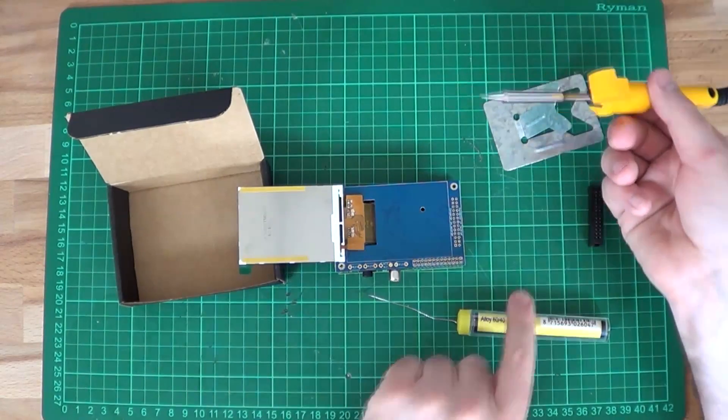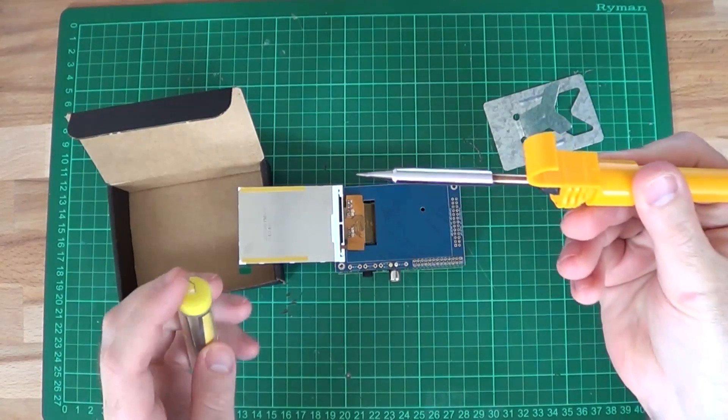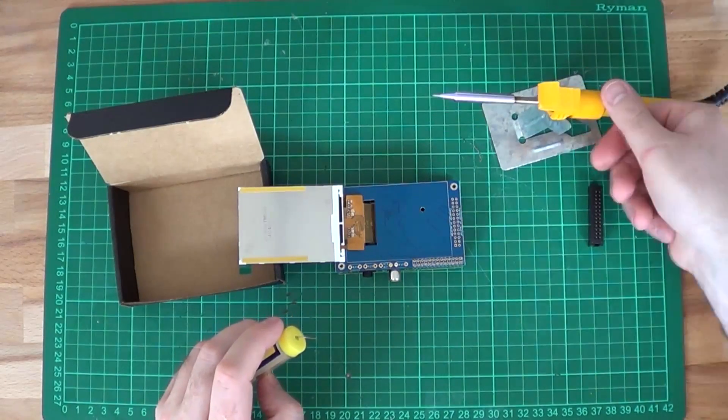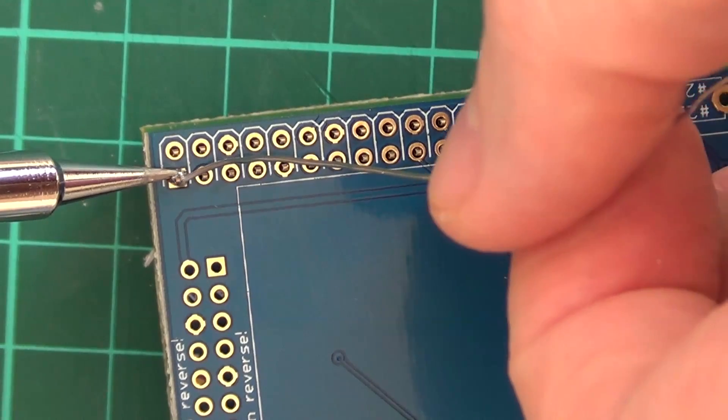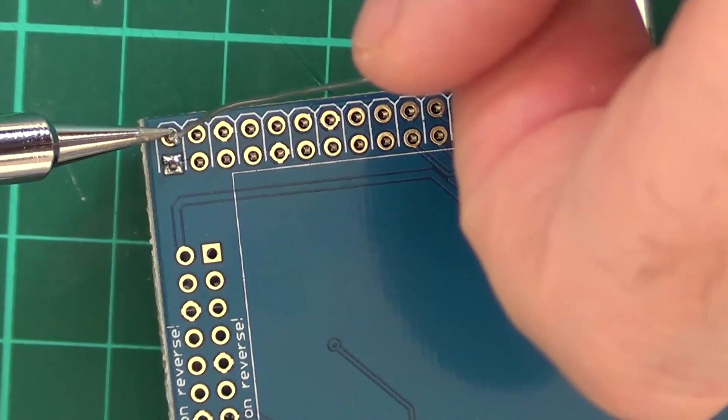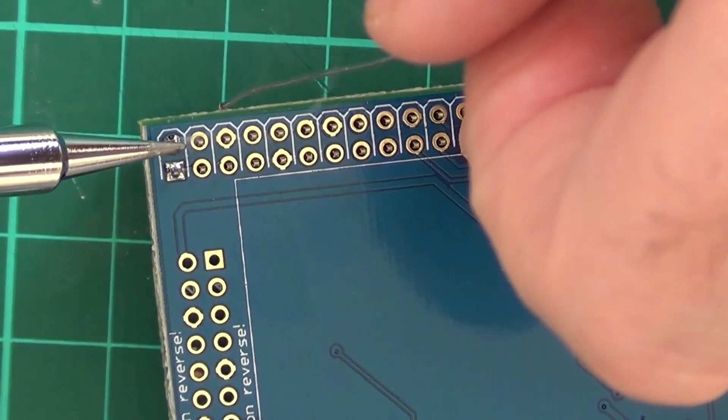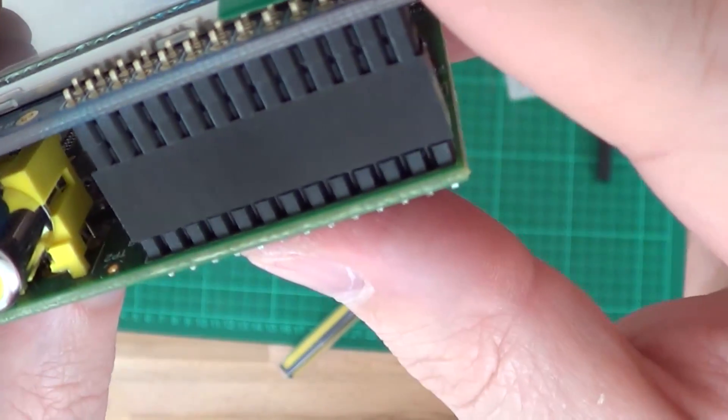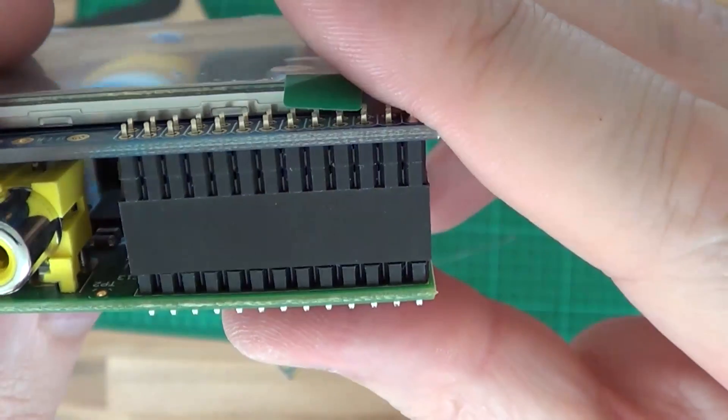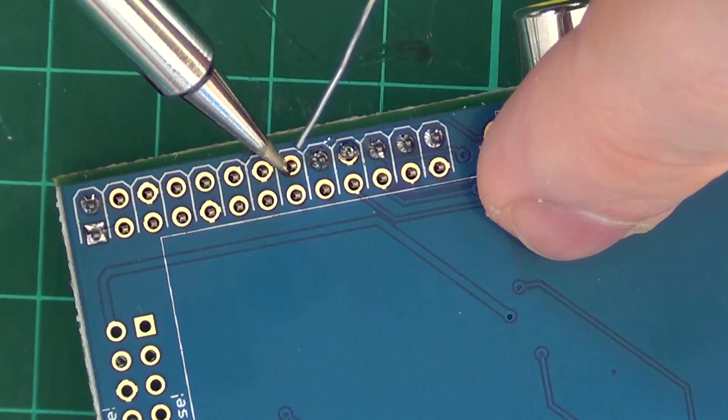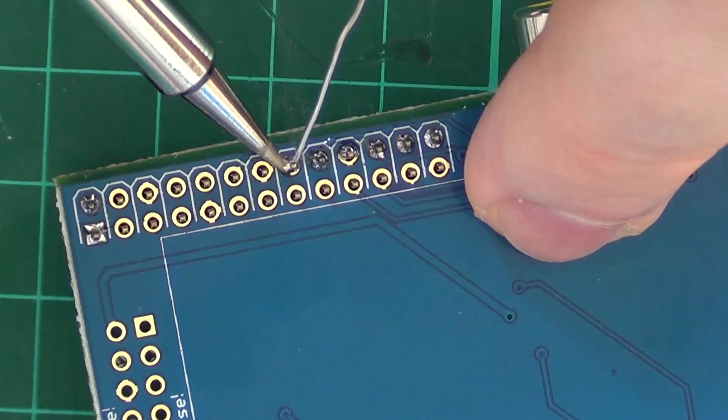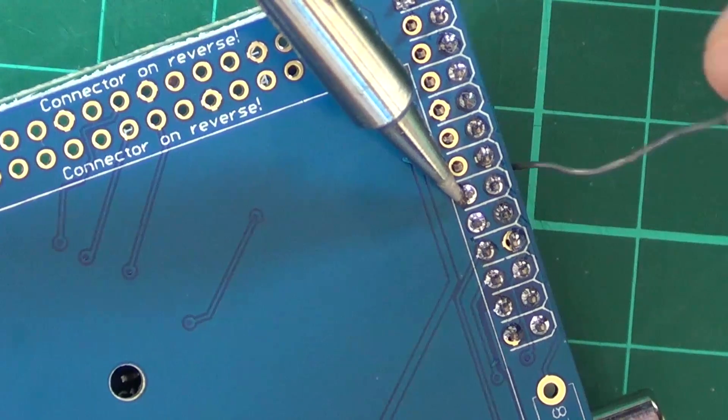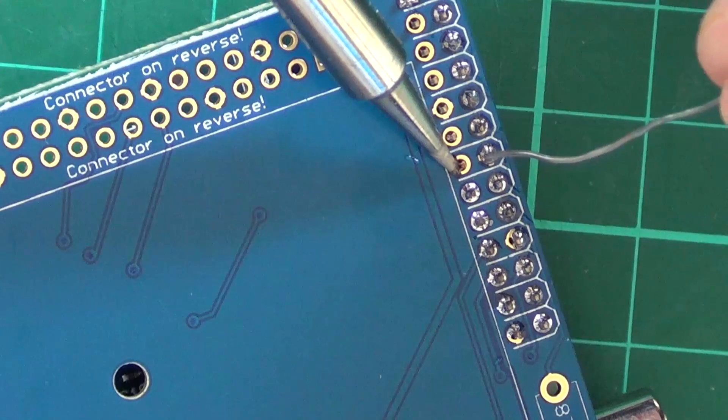I actually had to buy a finer tip for my soldering iron so I could solder the pins in properly. What I did first was hold it down firmly and soldered just two pins. Then checked it again to show it was aligned. Once I was happy with it, I went back and soldered all of the remaining pins on one side. Then rotated the whole thing round and did the other side.